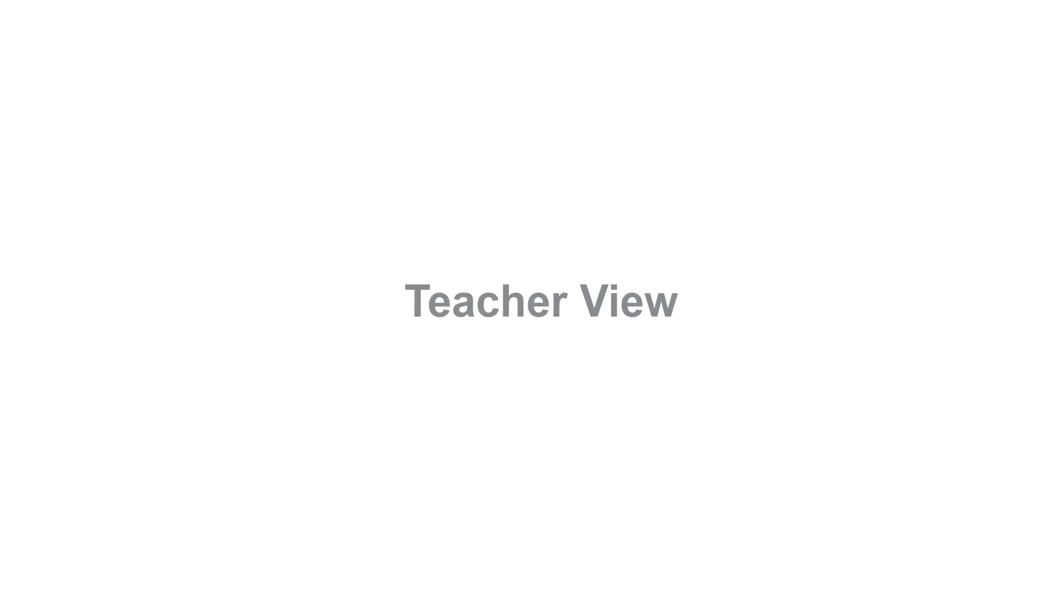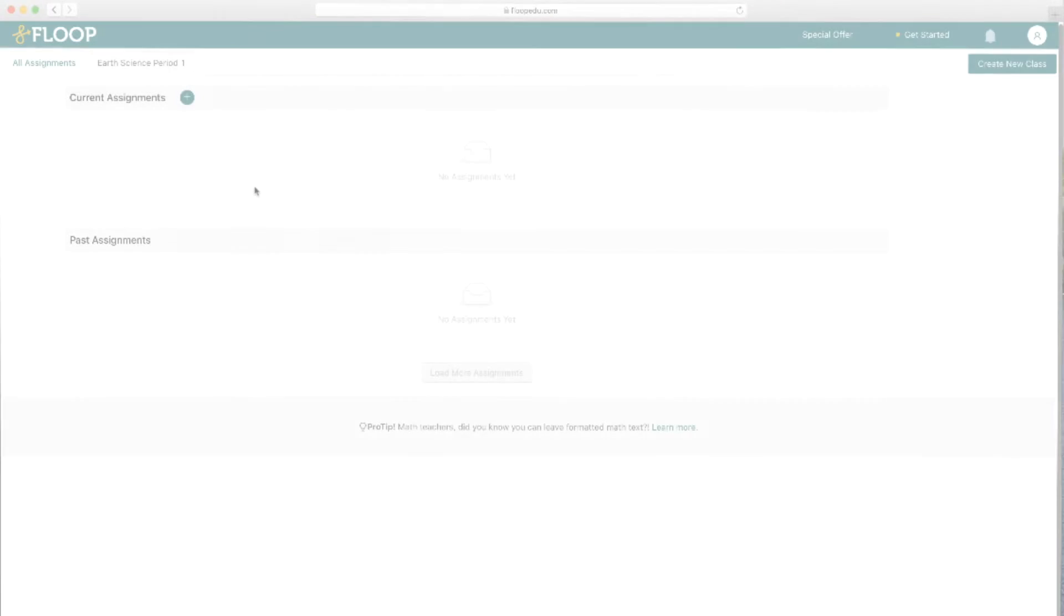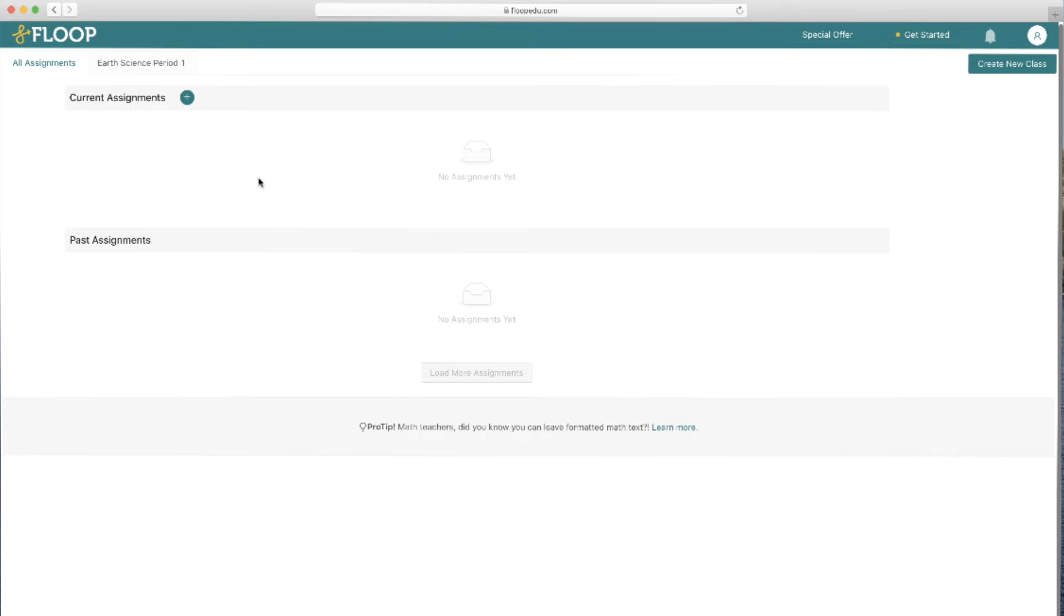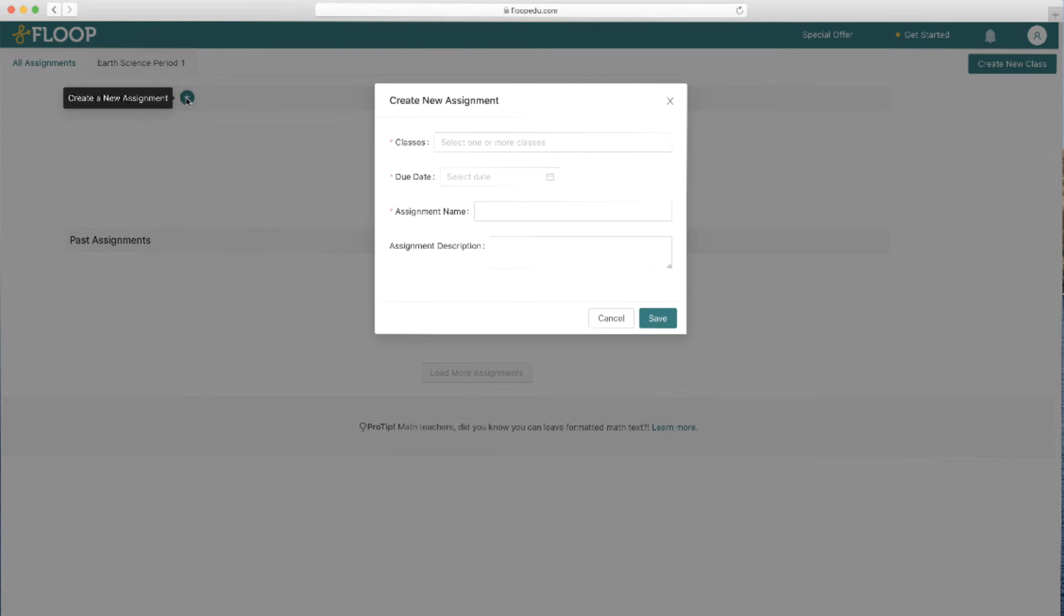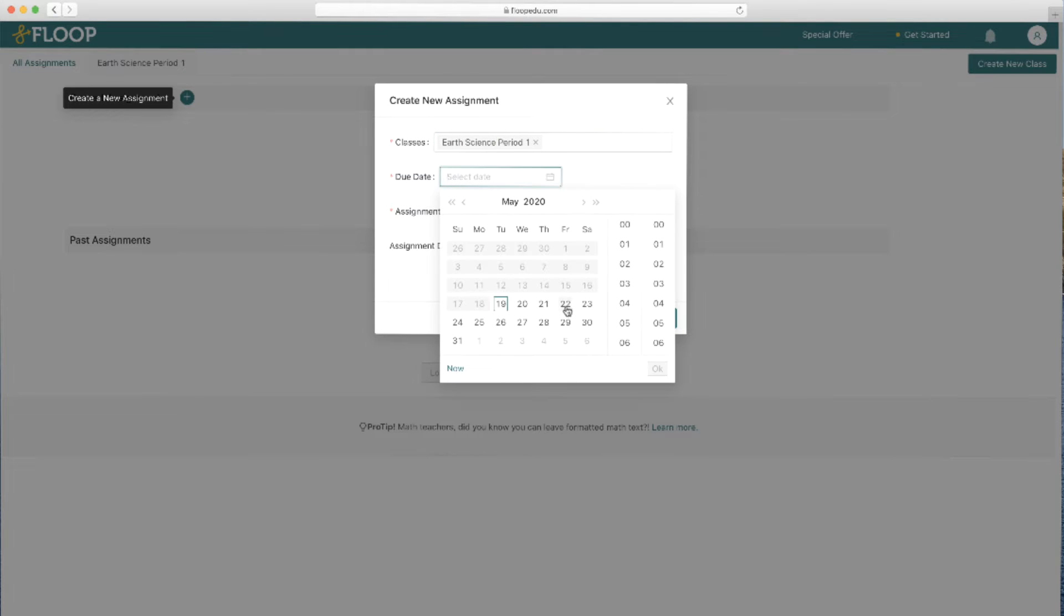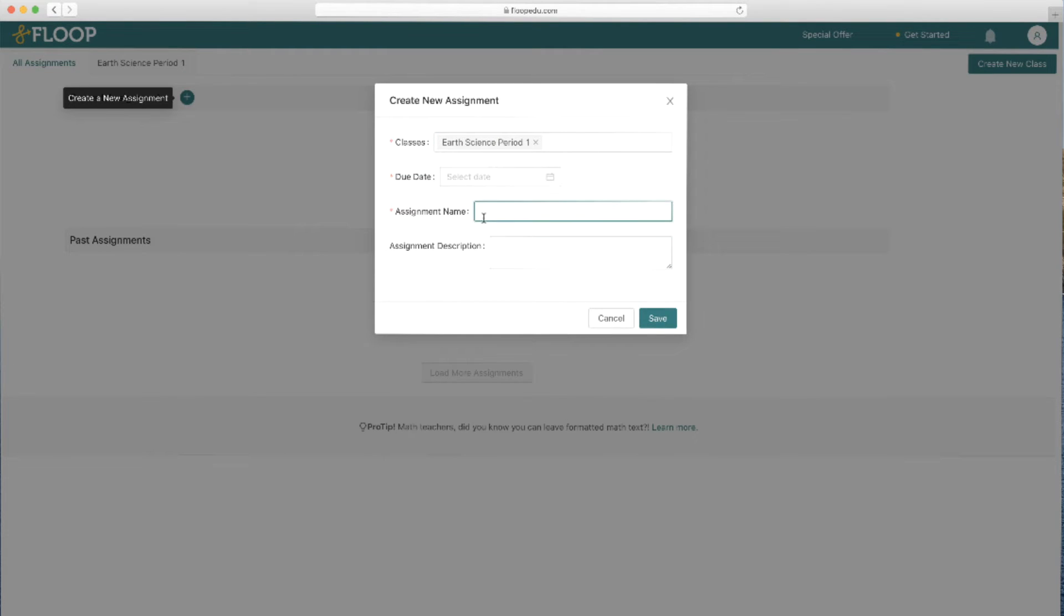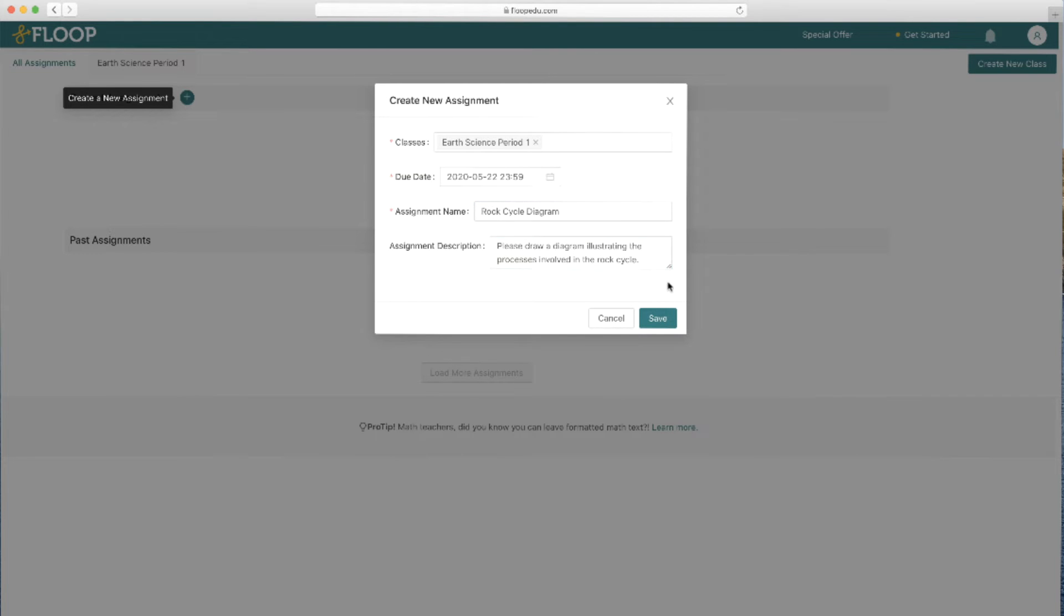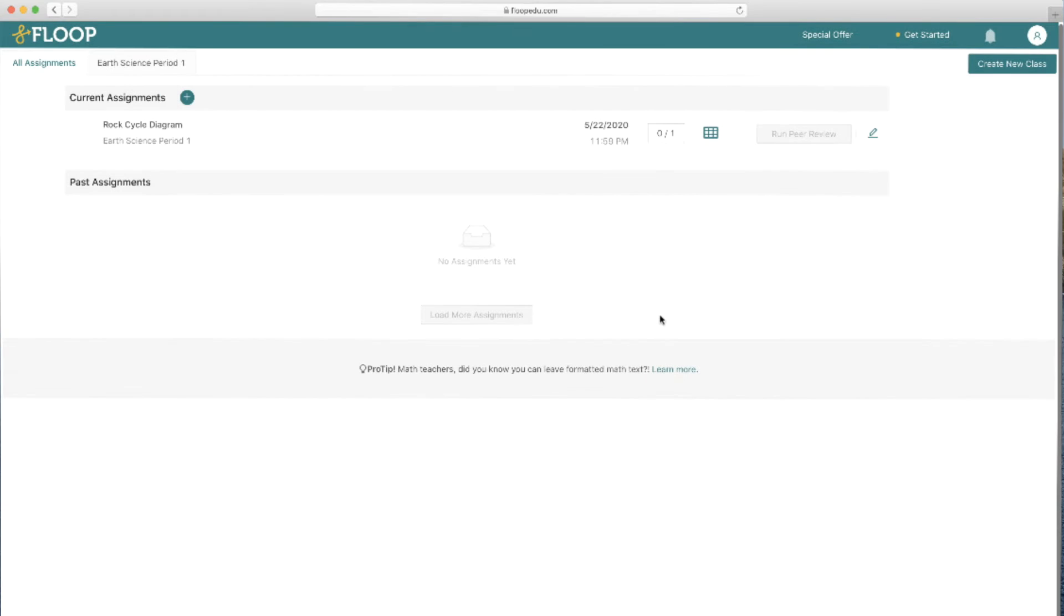Let's head back over to the teacher view to see how you can assign work to students. In the all assignments area of your dashboard, click on the plus button to create a new assignment. You can choose which class or classes to send it to, the due date, and then give your assignment a name and a description. Click save to send the assignment off to students.